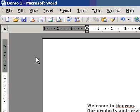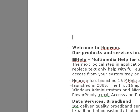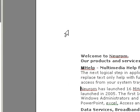Add line numbers to a section. Click in a section or select multiple sections.